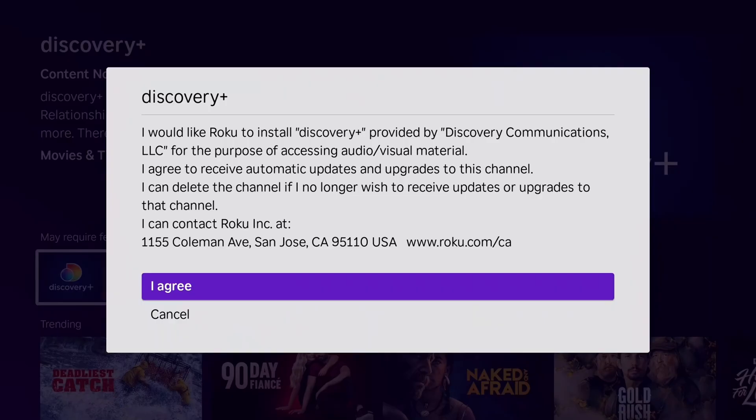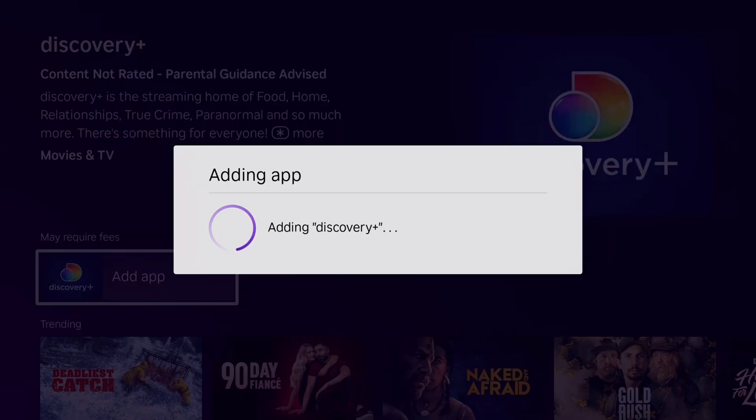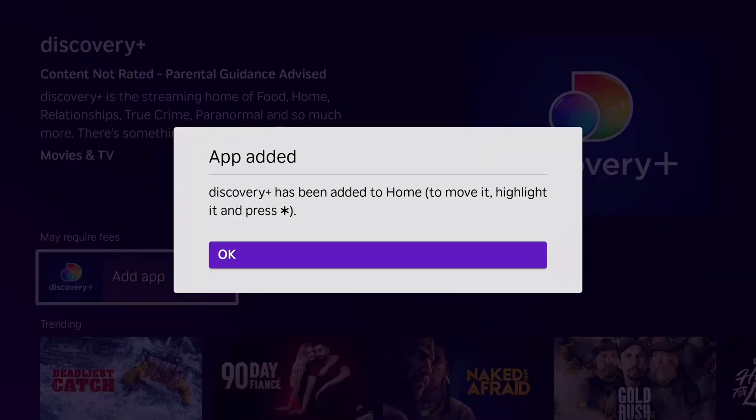It's going to give you a little warning that you can read through if you'd like. I'm going to select agree, and then it's going to begin adding the app to your Roku device.